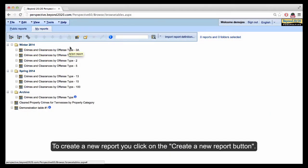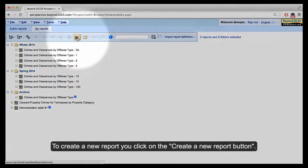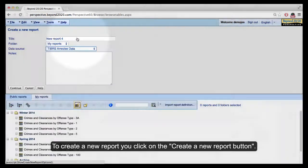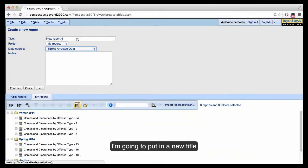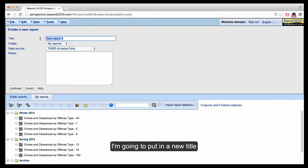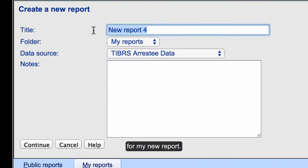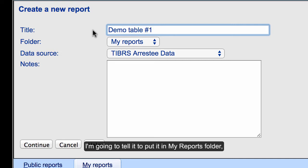So to create a new report, you click on the Create a New Report button. I'm going to put in a new title for my new report and tell it to put it in my My Reports folder.